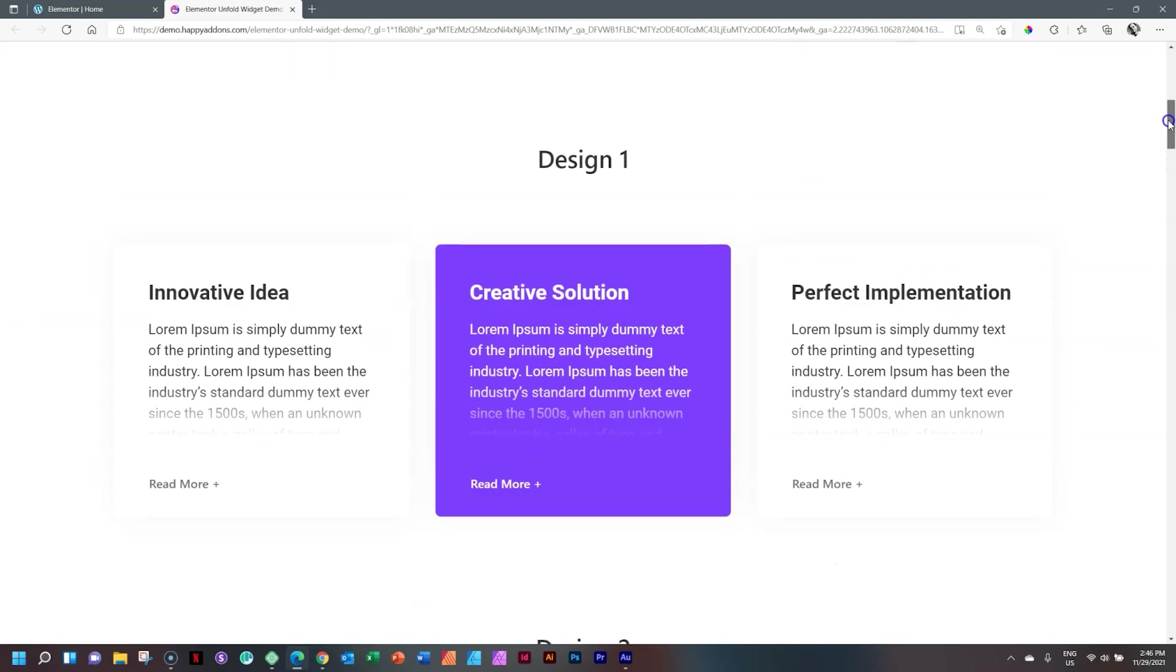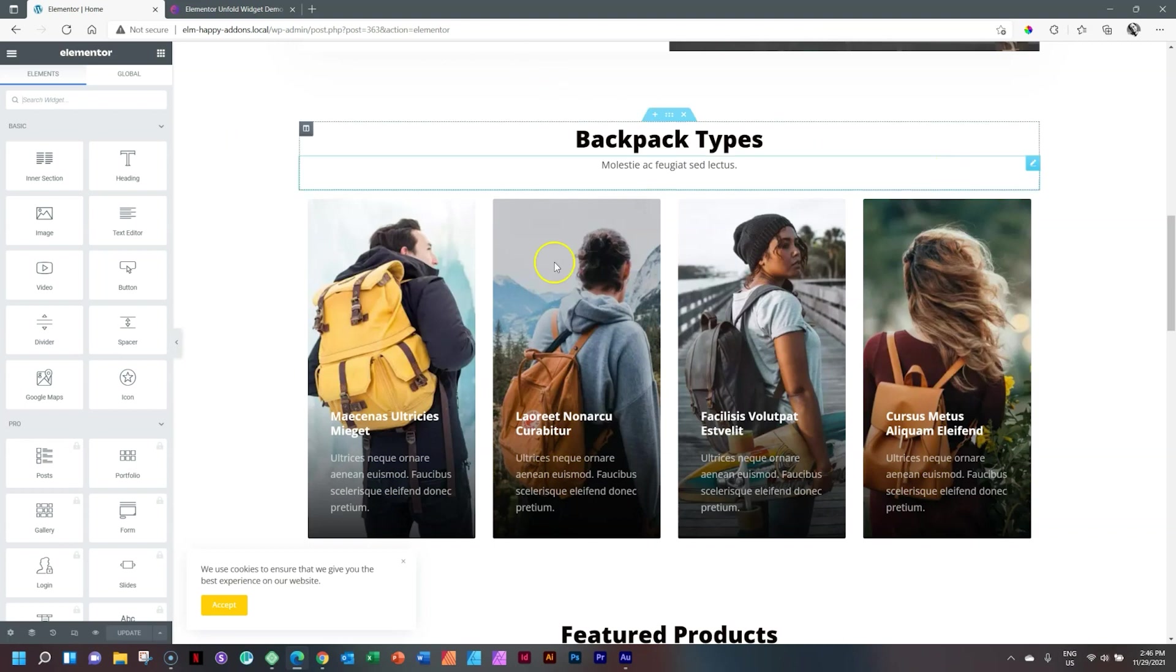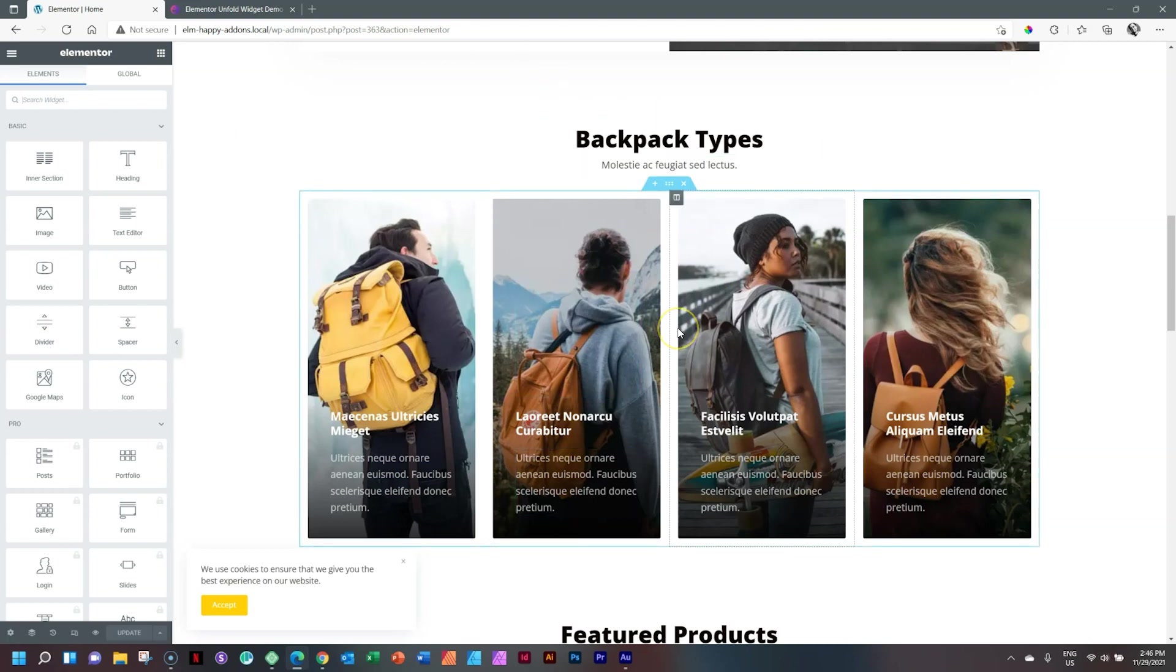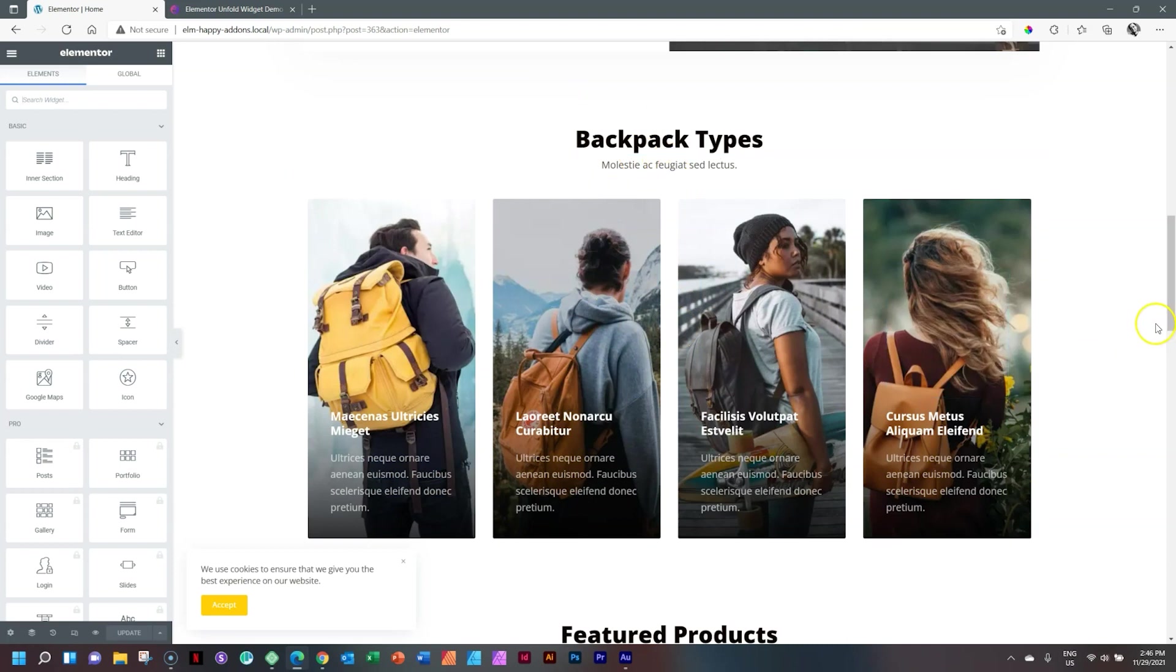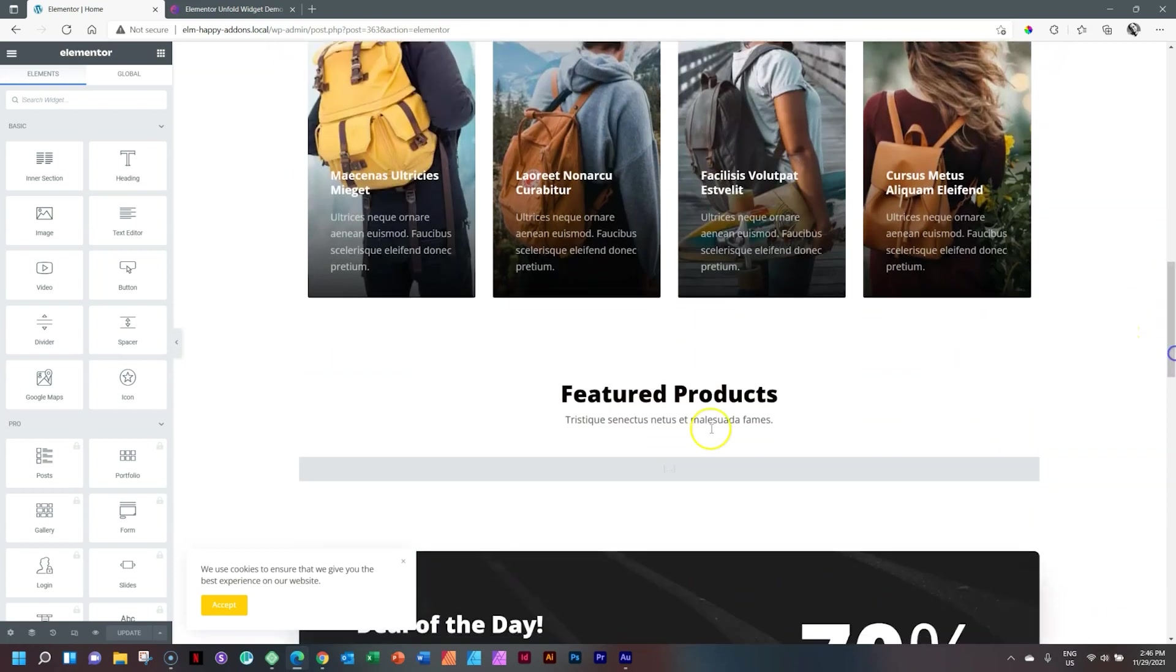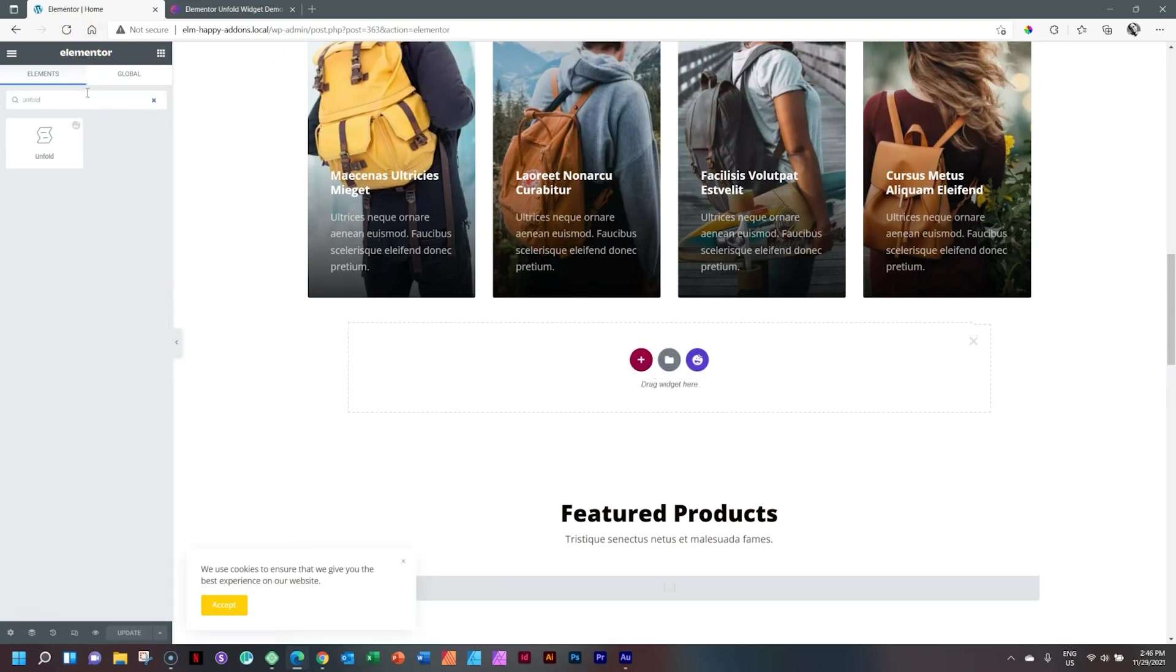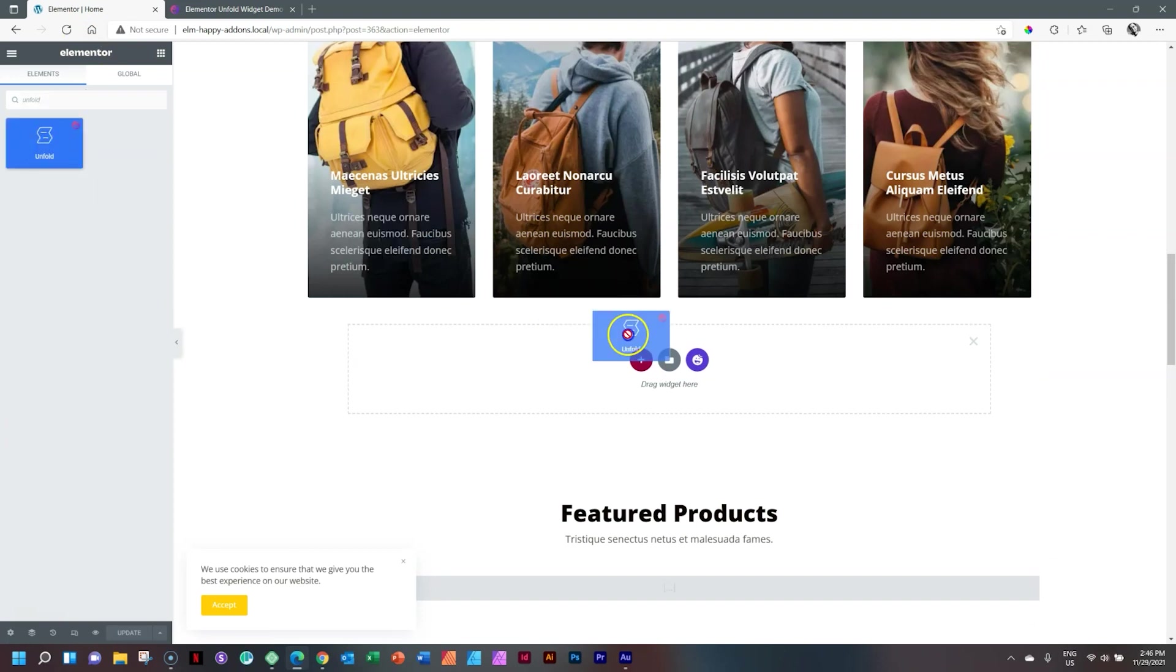Let's go and see how it works in Elementor. Make sure that you have installed Happy Add-ons. As far as I know, this is a pro widget, so you will need to get the pro version. But if you like to try out Happy Add-ons, you can get one of the free versions. I'm going to work with something very similar to what we have here under Backpack Types. I'll first add a new section. And then from our widgets, I'll search for Unfold. Here we go. Click and drag and drop it.